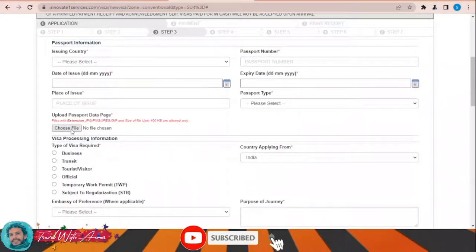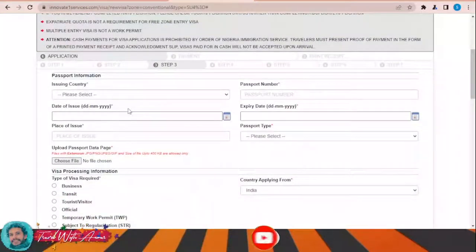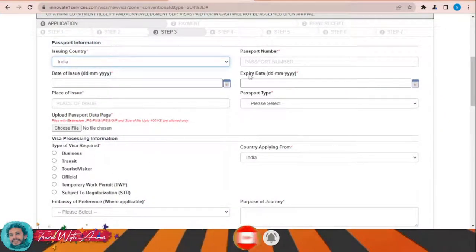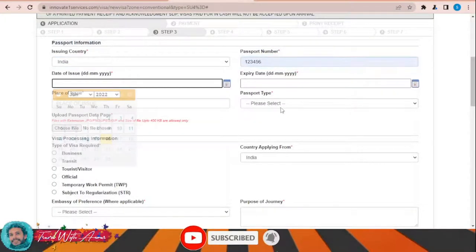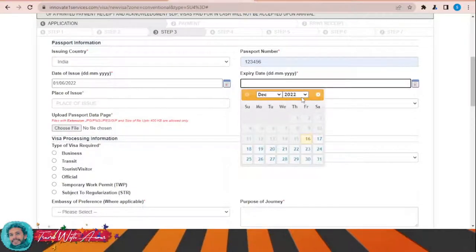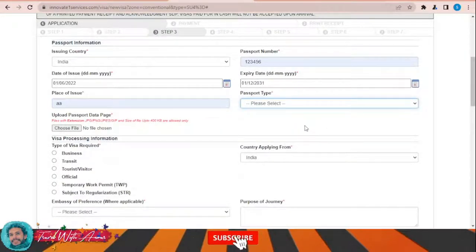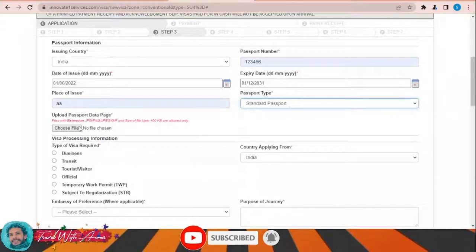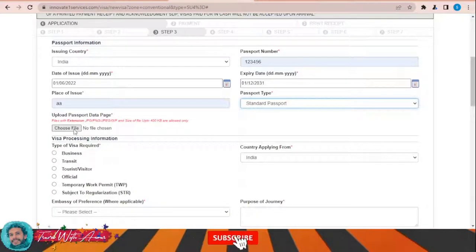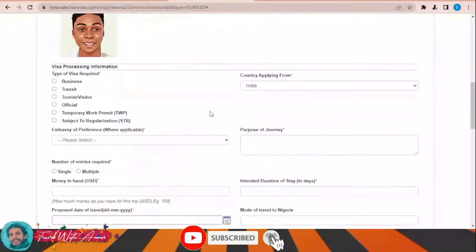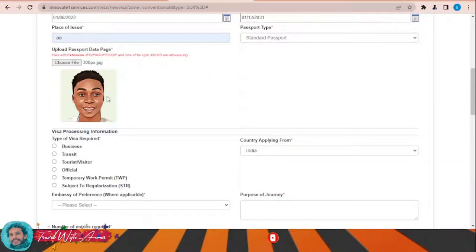Upload the passport data page. In section three, about your passport, enter the issuing country — for example India — your passport number, date of issue, date of expiry, place of issue (just the city), and passport type: standard, ordinary, or personal passport. Then upload your passport data page as an image.